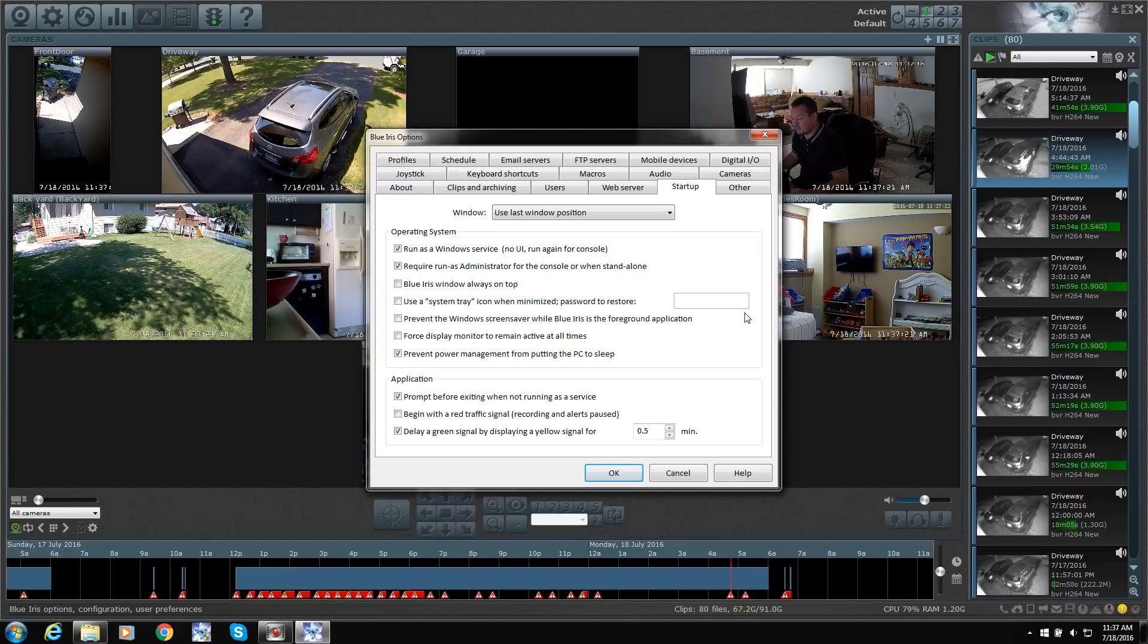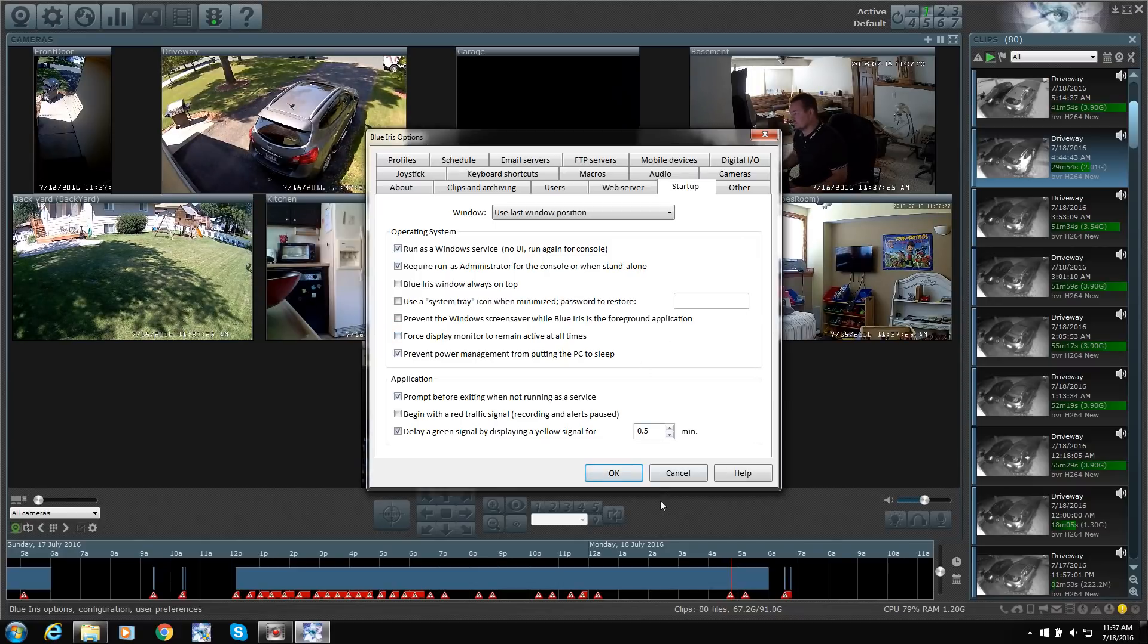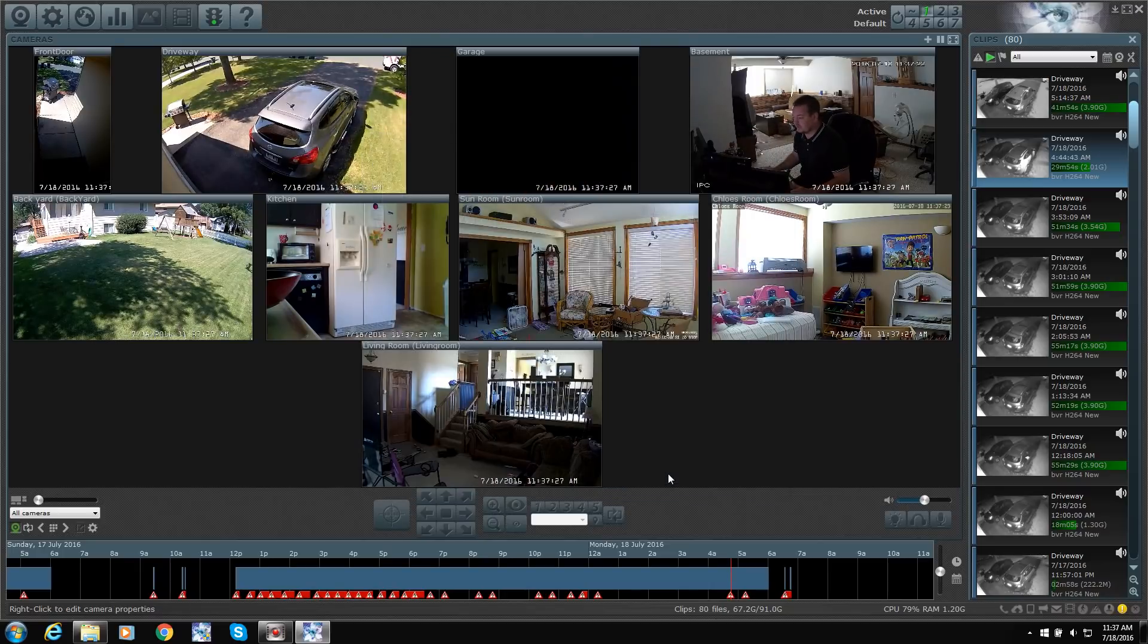Well worth it. You can control your cameras. You can turn them on and off. You can see the recordings, notifications, all that good stuff. So it's great software.